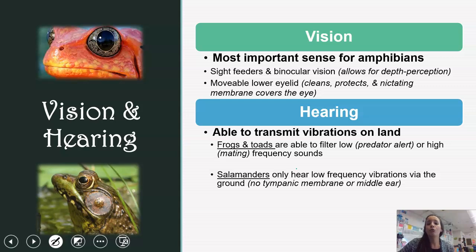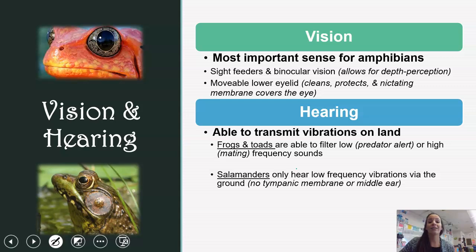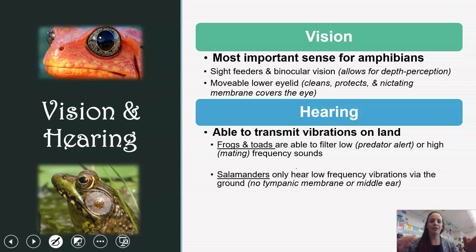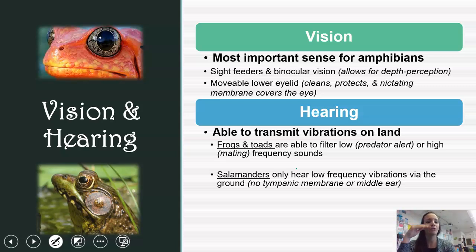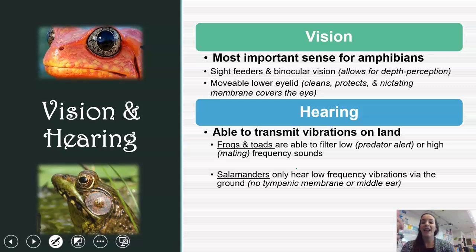Vision and hearing are more evolved in amphibians than we've seen so far. Vision is the most important sense for amphibians — they are sight feeders, relying on seeing their prey go by. They have binocular vision, which allows them to perceive different depths. They also have a nictating membrane that covers their eyes, allowing them to clean and protect the eye. If you watch frogs blink, you'll see this in action.